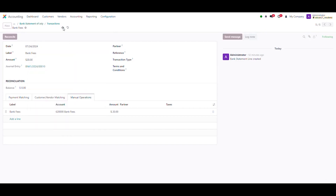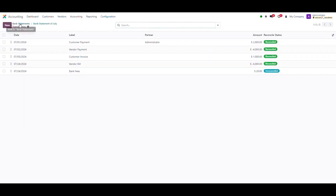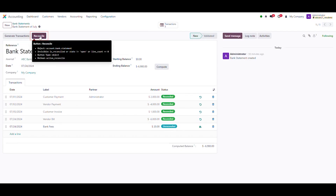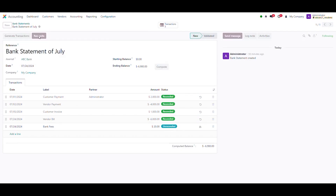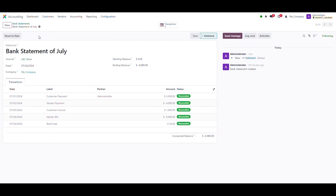Check the reconciliation entry for all transactions in the Journal Entry field for each transaction. Finally, go back to the statement and validate the bank statement. And there you have it — you've reached the end of our tutorial on the bank statement reconciliation module developed by OpenInside.